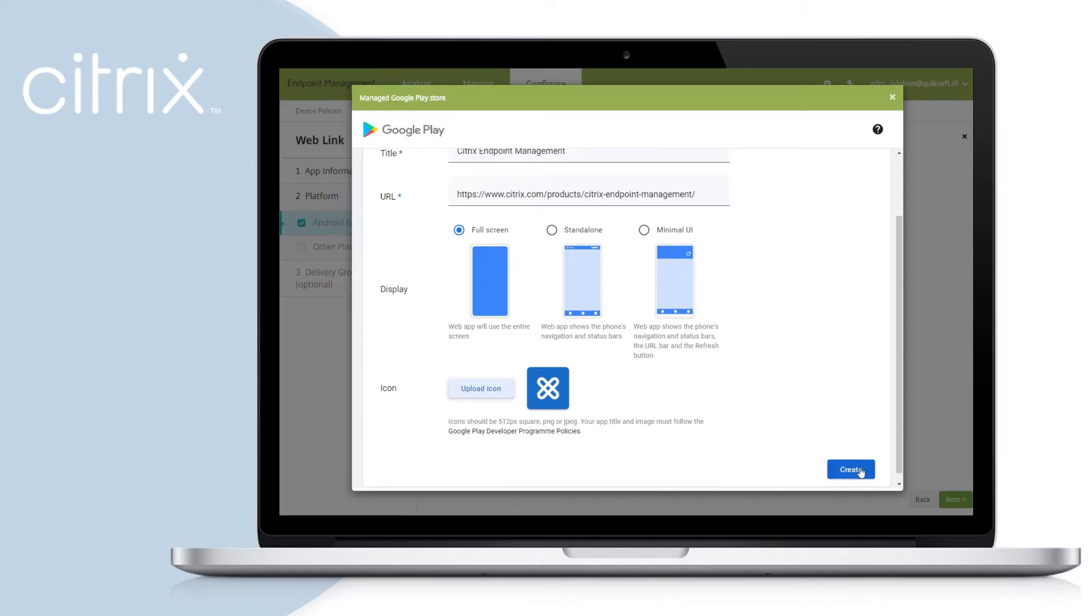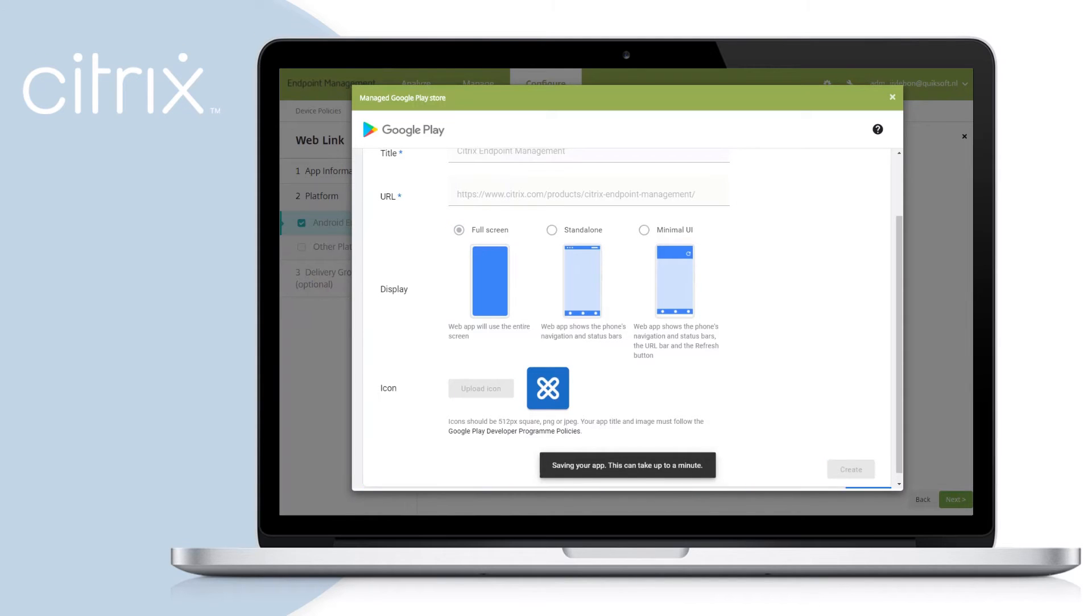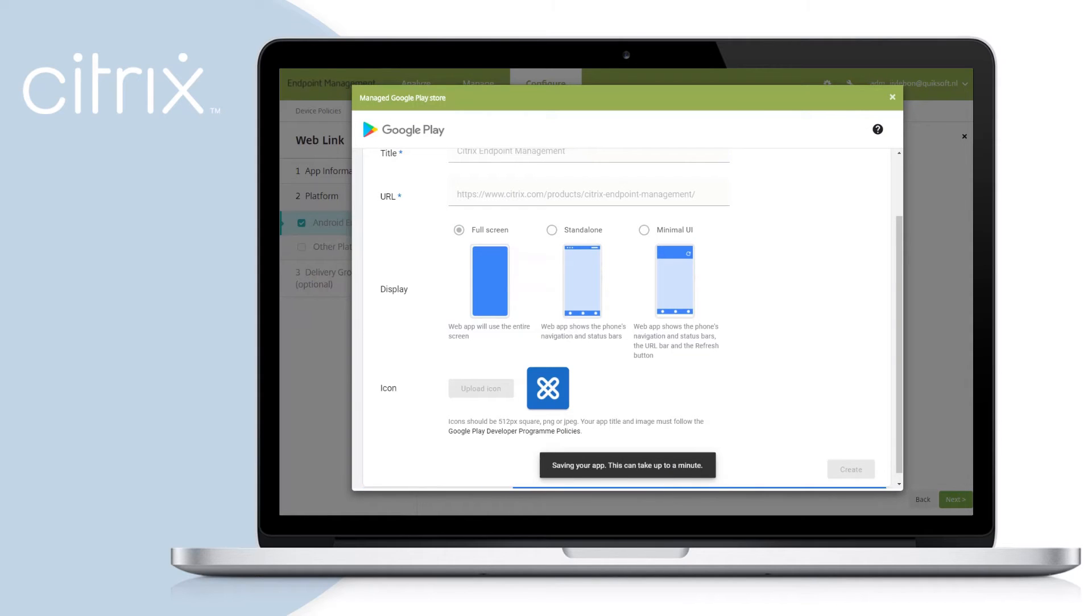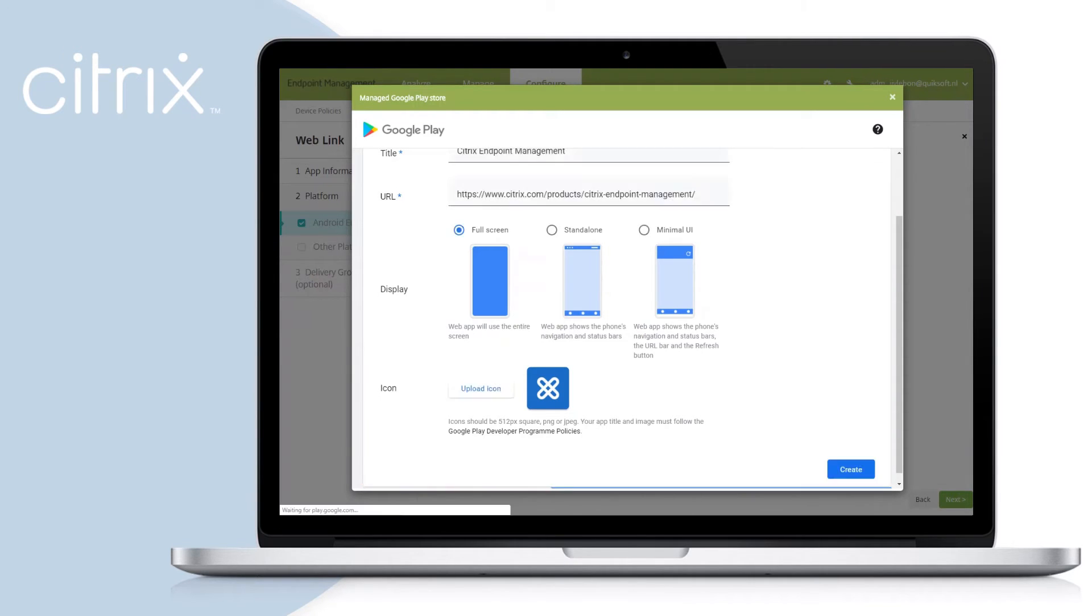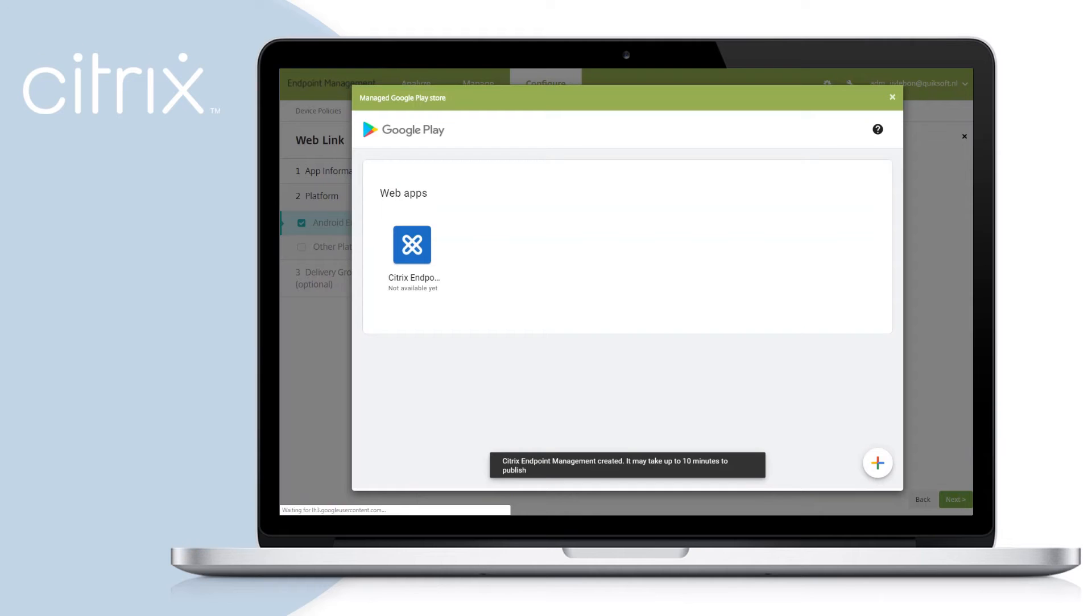You will get a notification that the creation of the web app can take up to a minute. Additionally, you will see a notification that the web app is currently not available. It will take approximately 10 minutes before Google has provisioned the web app.